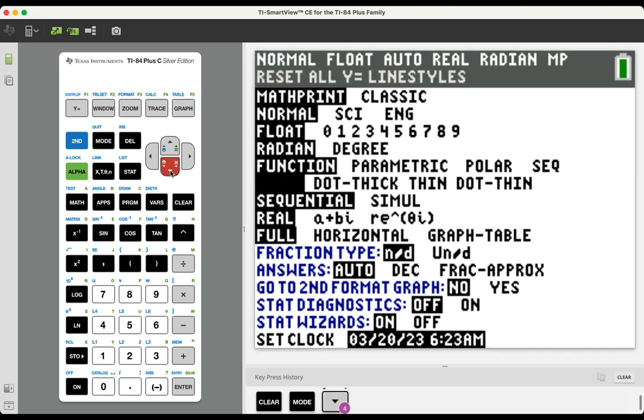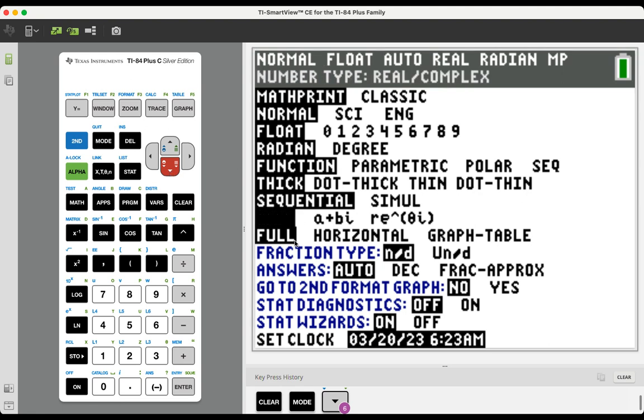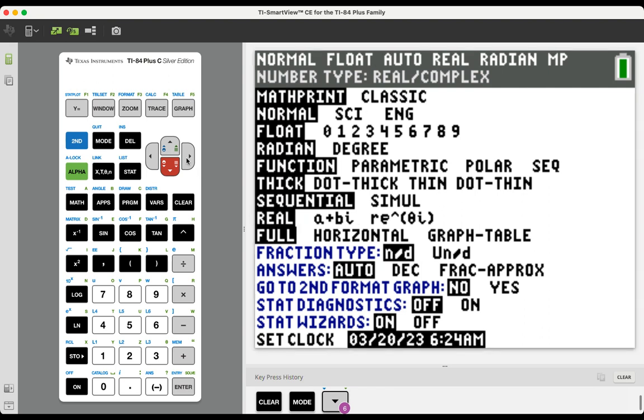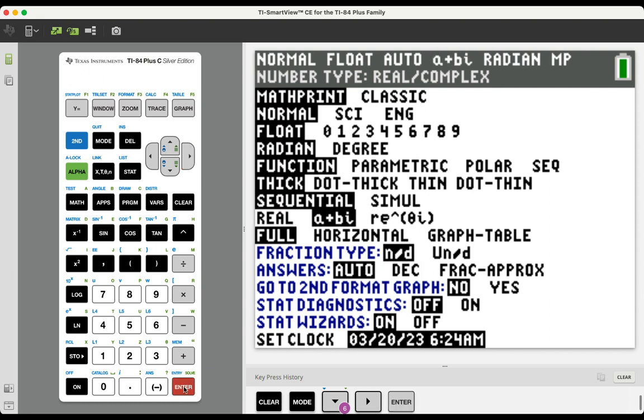there is an option that says real, and then right next to it says A plus BI. Obviously, that's what we're going to want to select. So if we arrow over once to A plus BI and select enter, we've now highlighted that we want to identify complex solutions to the questions that we are answering.